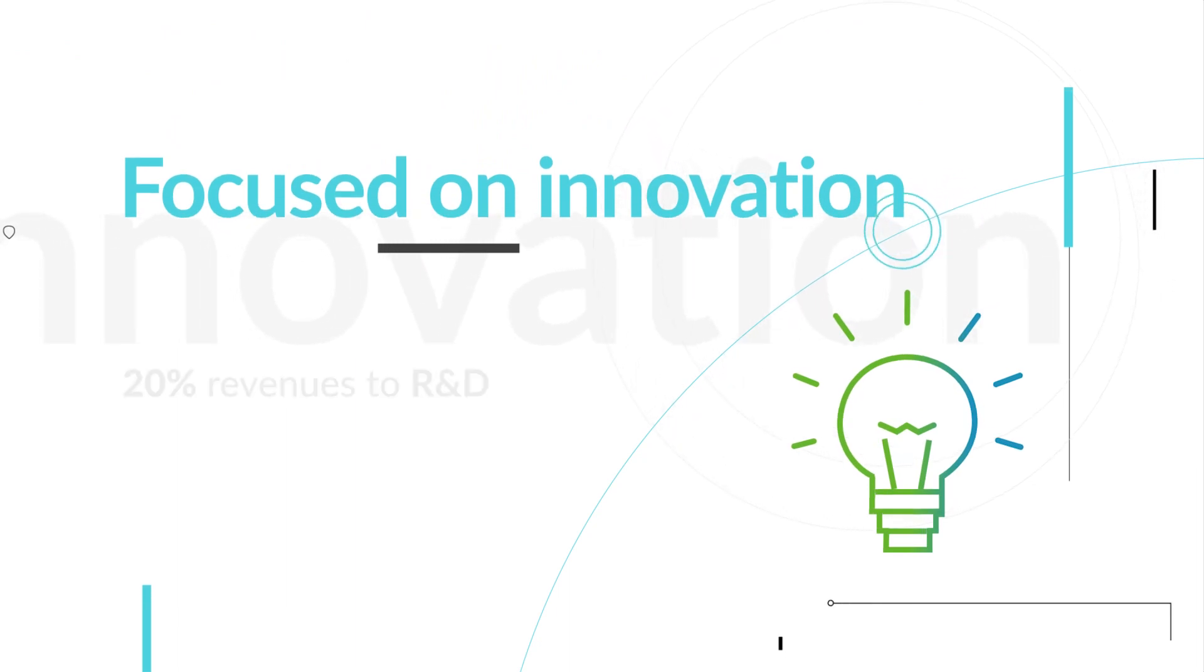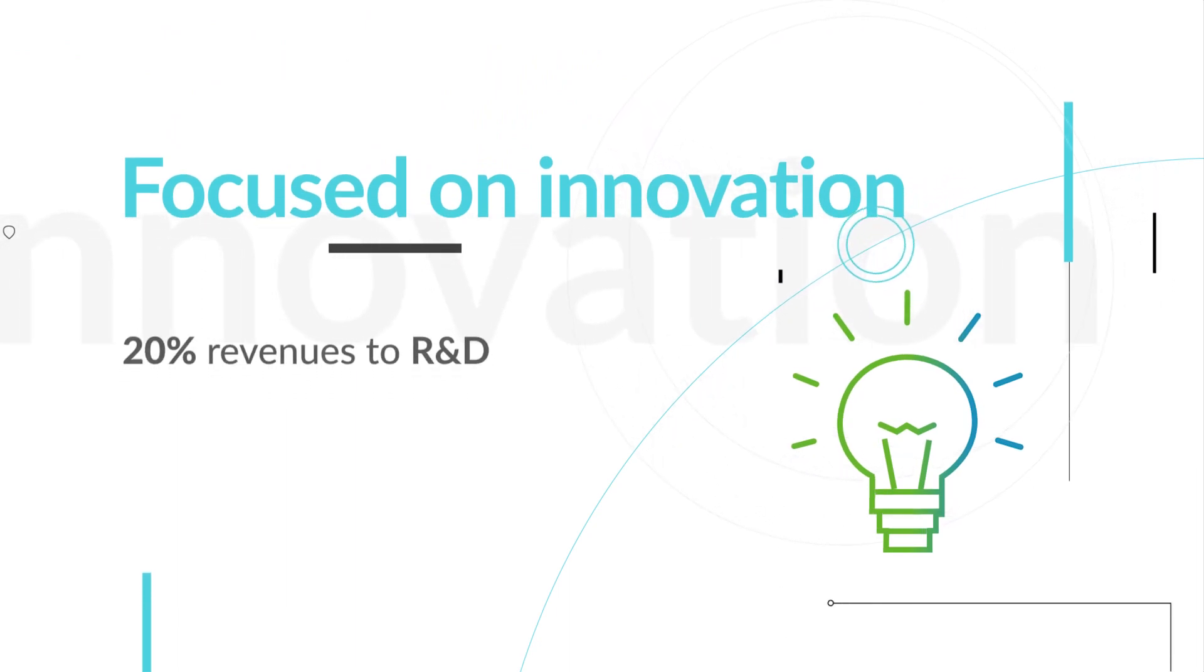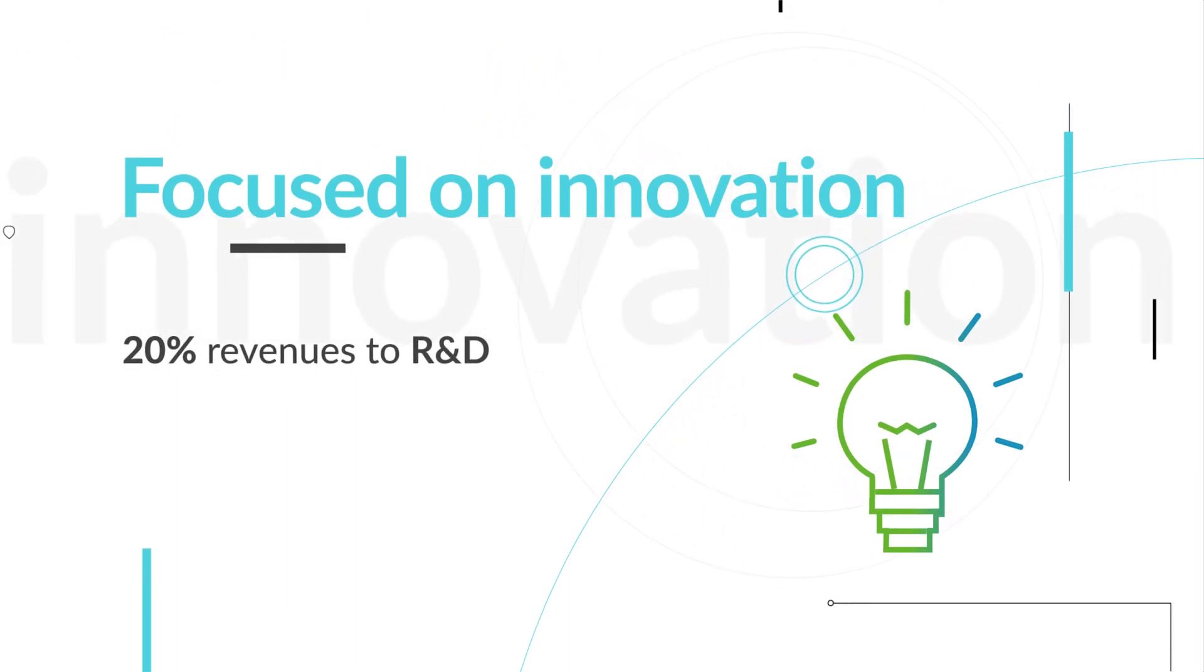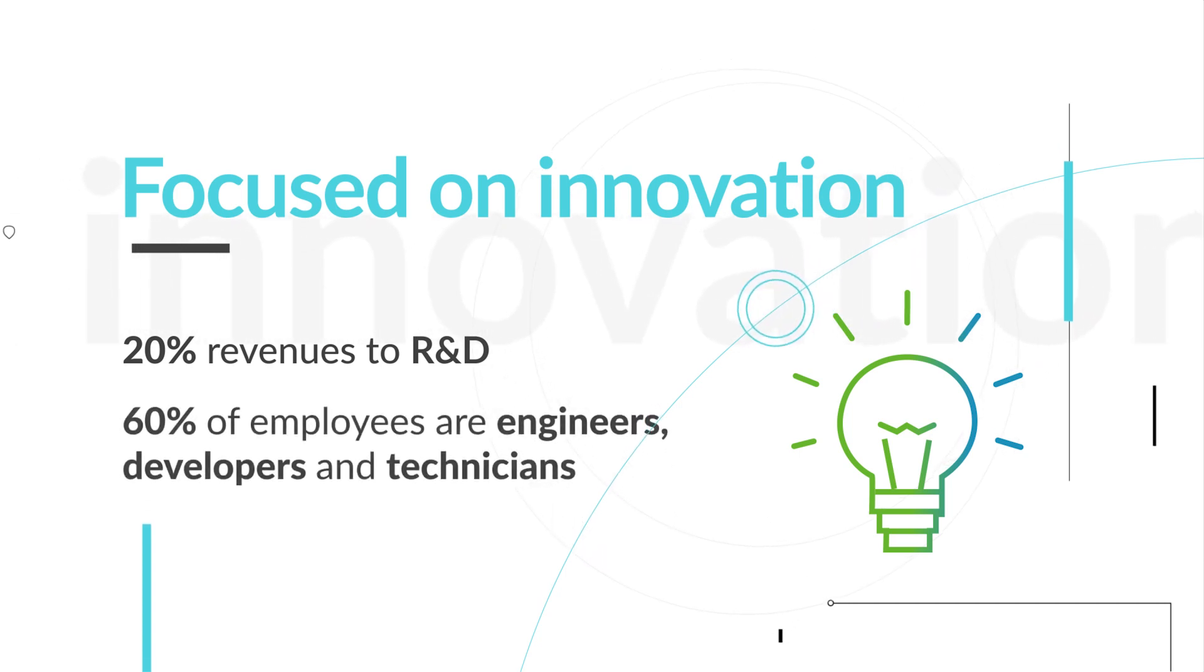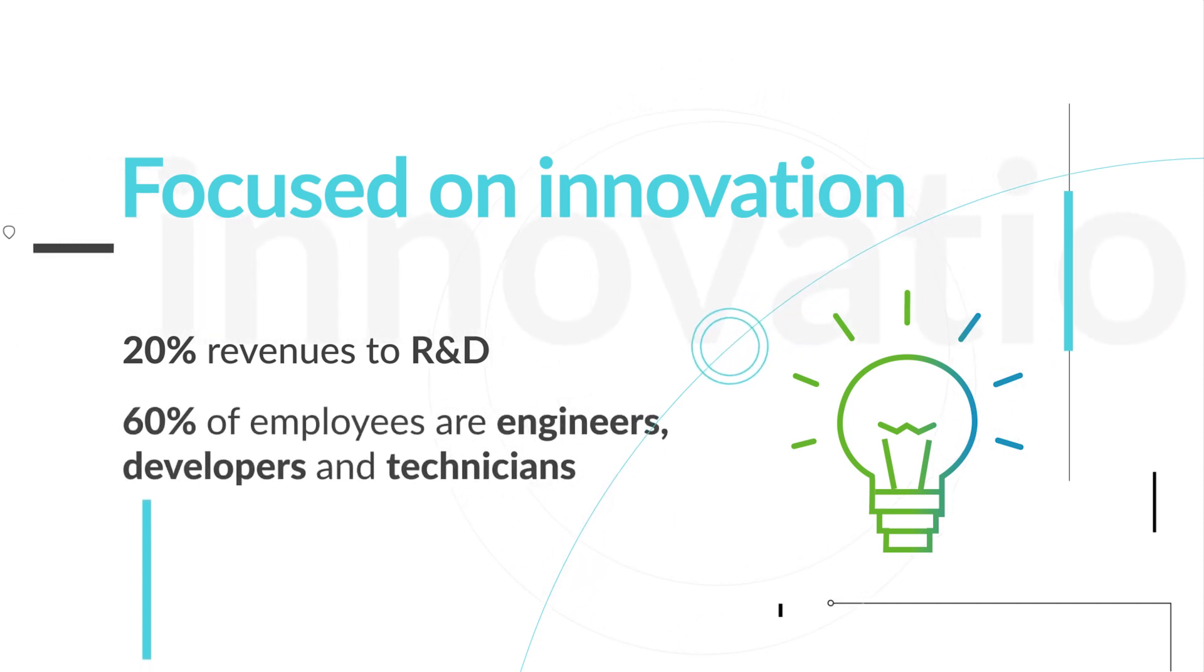Investing 20% of its revenues to R&D, 60% of employees are engineers or highly skilled developers and technicians.